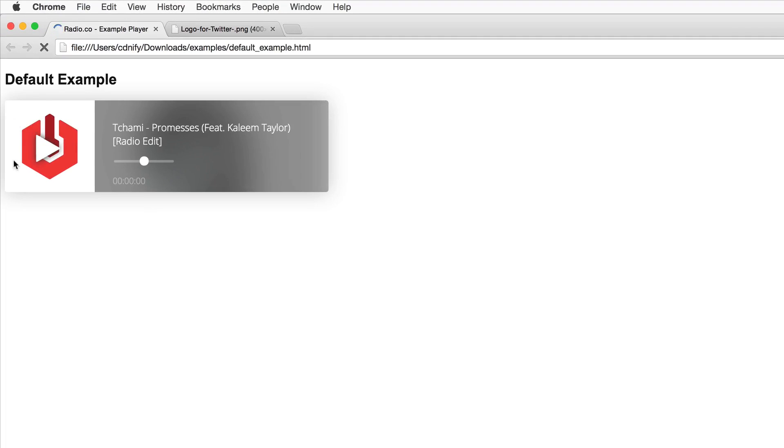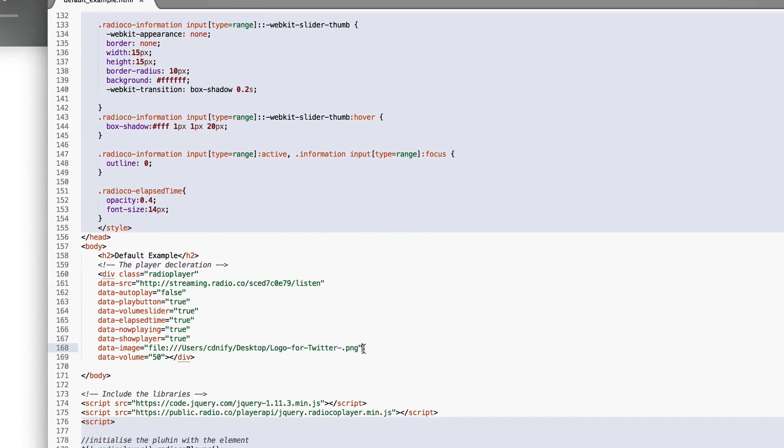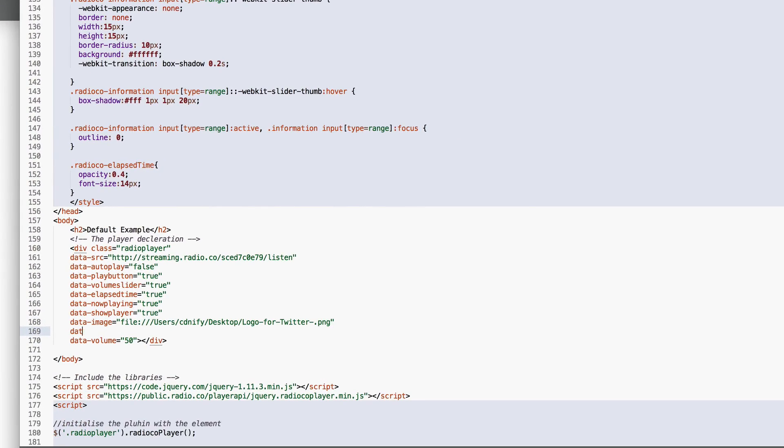So here I've got the radio.co logo and I'm just going to save that, refresh and as you can see we have the branded radio player however you want. You can put your station logo here and you can also change the background image of the player too.